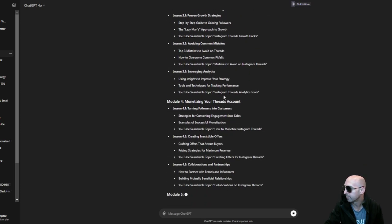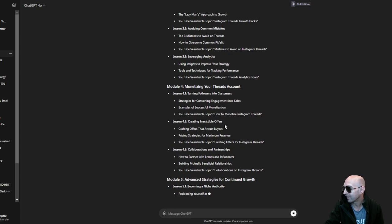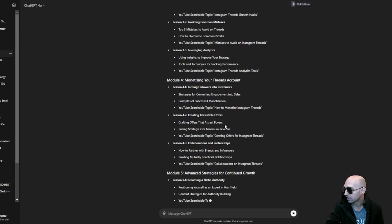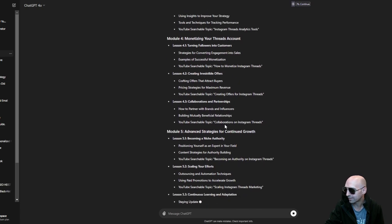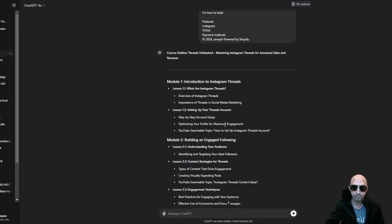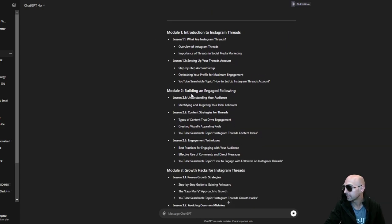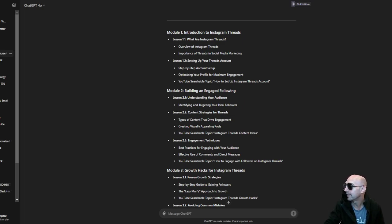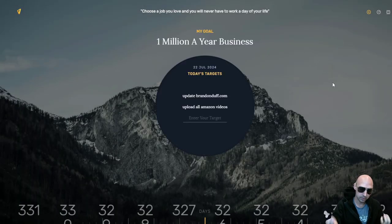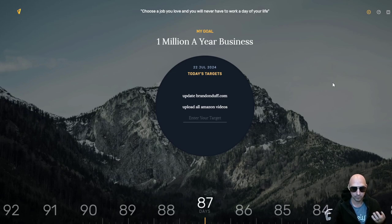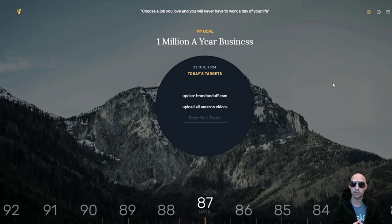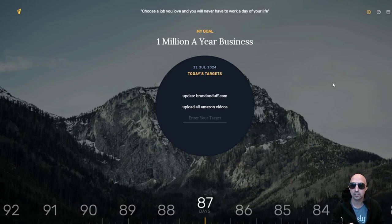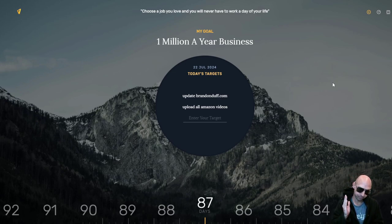Monetizing your Threads account, advanced strategies for continued growth, niche authority. This is just like your basic course in digital marketing. I mean, setting up... it's really... if you really think about it, they all follow this model. It's the Dream 100, which is a kind of a newer term in the ClickFunnels space, but then there is also the 1000 true fans.